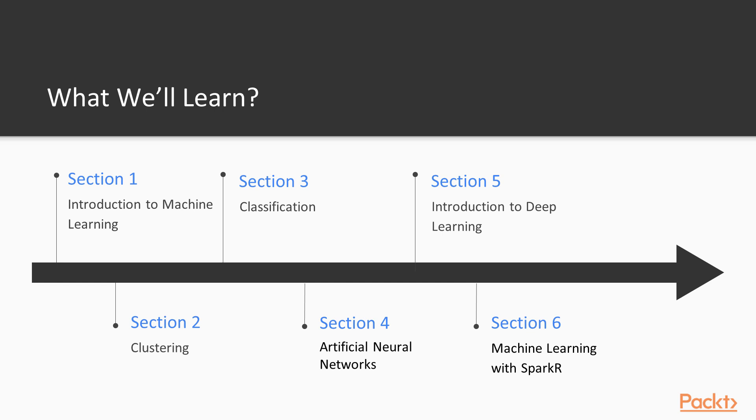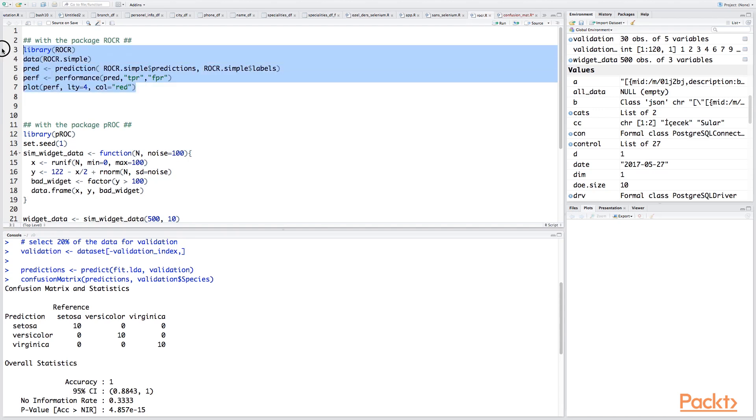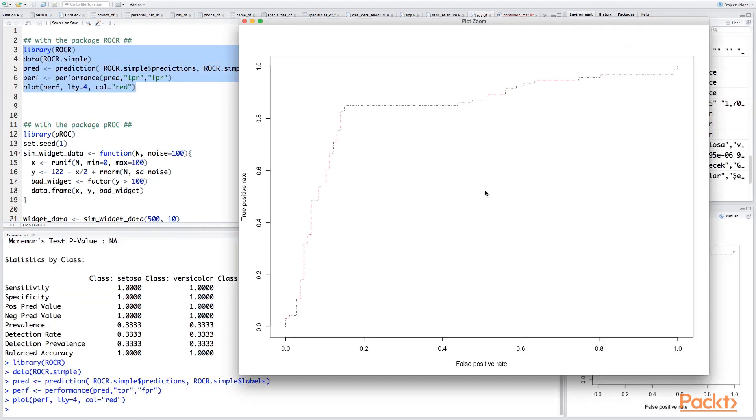Well, there are six sections in this video course. First section is Introduction to Machine Learning. At the end of this section, the attendees of the course will have an idea about the fundamentals of machine learning and have an idea about what are the performance metrics, what are the model performance evaluation methods.